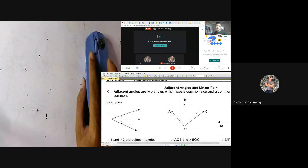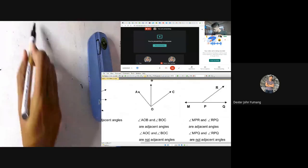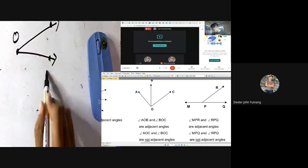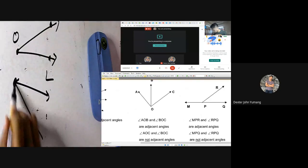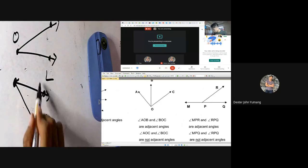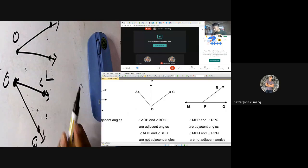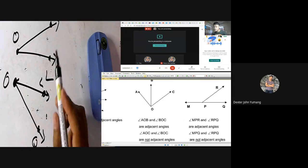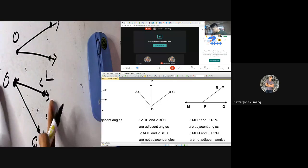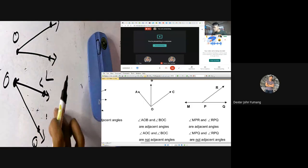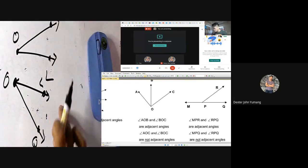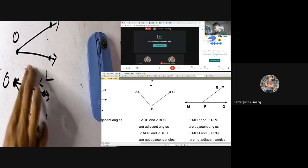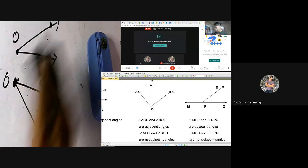Now, what are examples of non-adjacent angles? Look at this figure — we have angle ROL and angle LOQ. These two figures are not adjacent to each other because they don't have a common vertex; the two figures are separate. Remember, for adjacent angles they must be together. There is no common side and no common vertex because there is a space in between — this is an example of a non-adjacent angle.